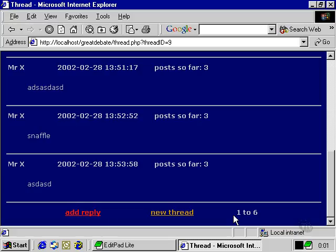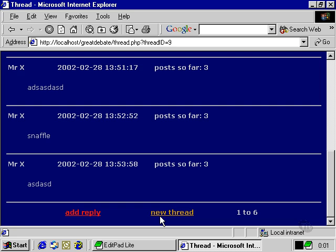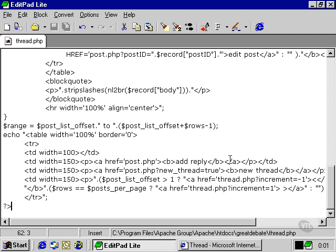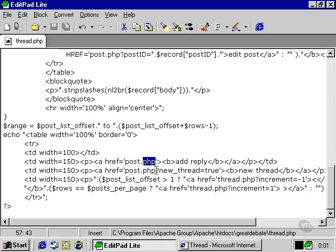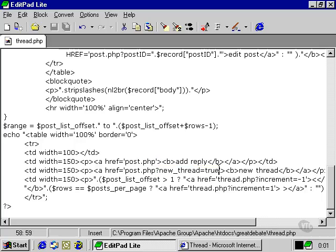We also have these two hyperlinks add reply and new thread and both of these lead to the post.php script except that one of them includes the new thread equals true variable along with the url. In our next movie we're going to examine the way post.php works. Thank you.